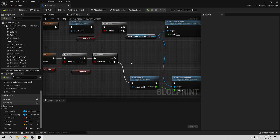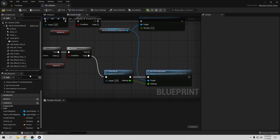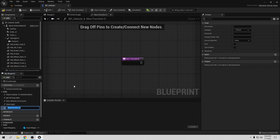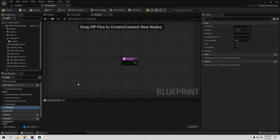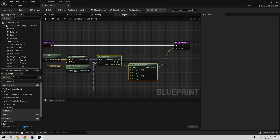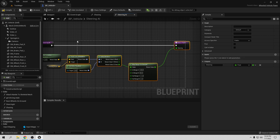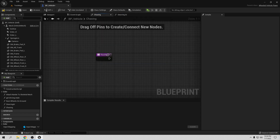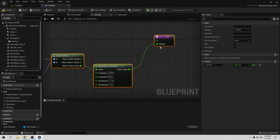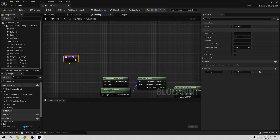If Chase AI is true, we want to chase the player. Let's create a new function — go to Functions, add one, and call it Chasing. Then we can open the existing movement function and copy its logic since they'll be almost the same. Paste it into the new Chasing function — perfect, we have almost everything we need.